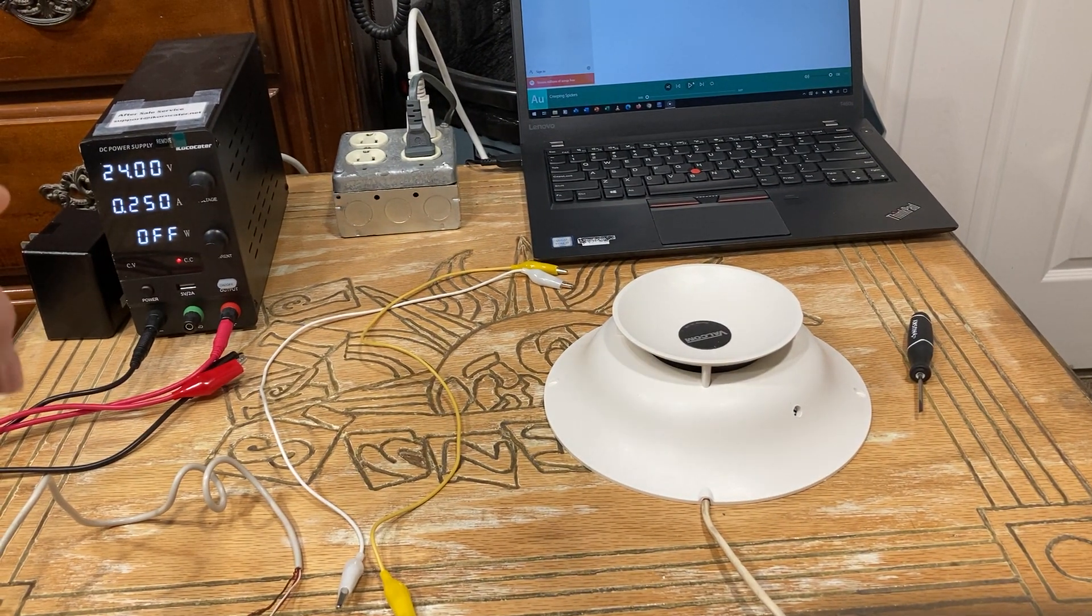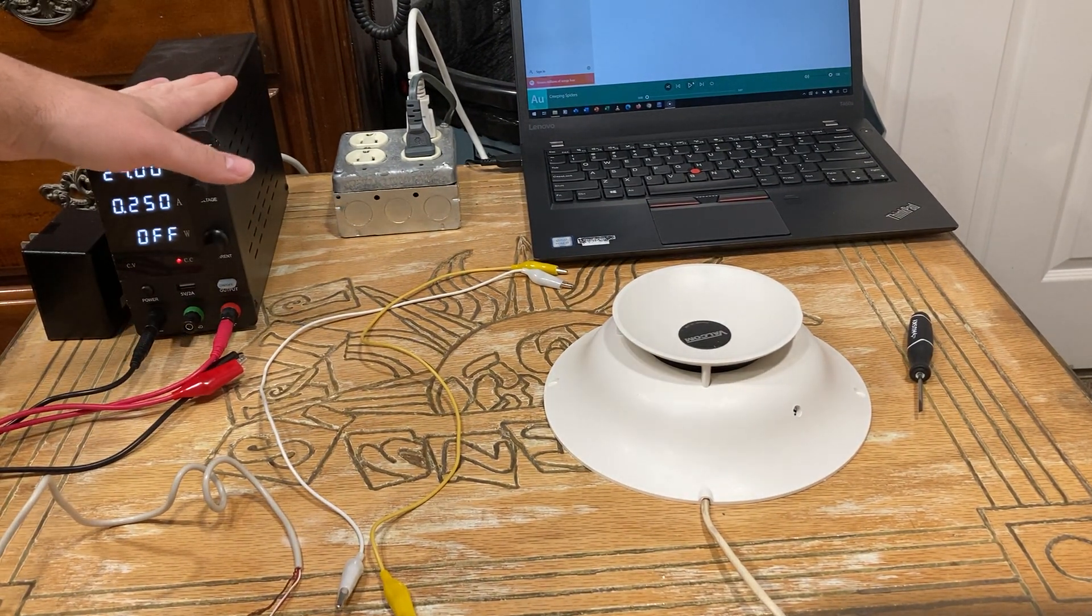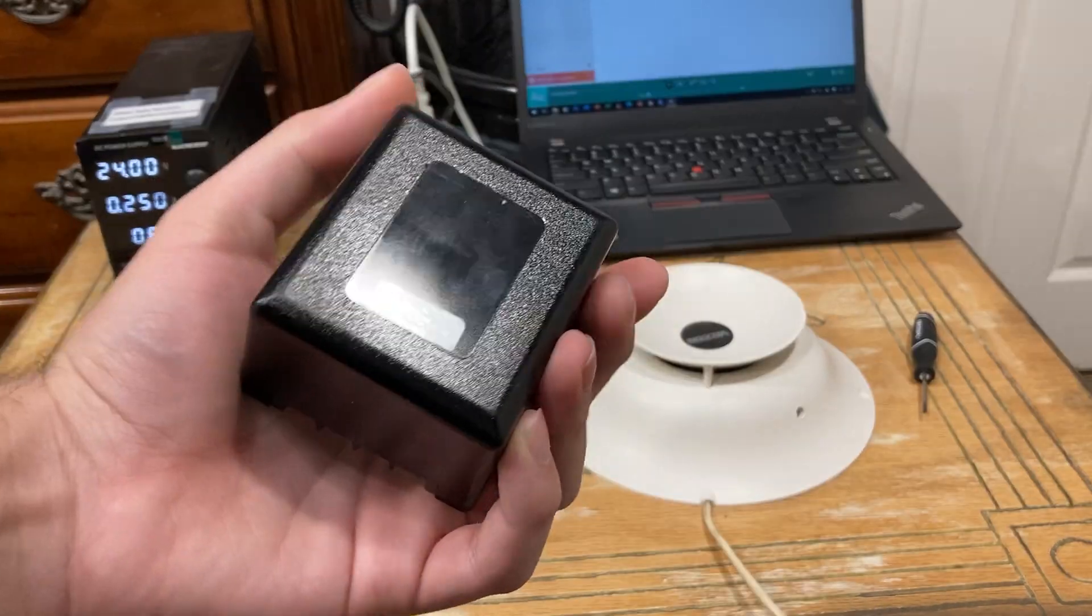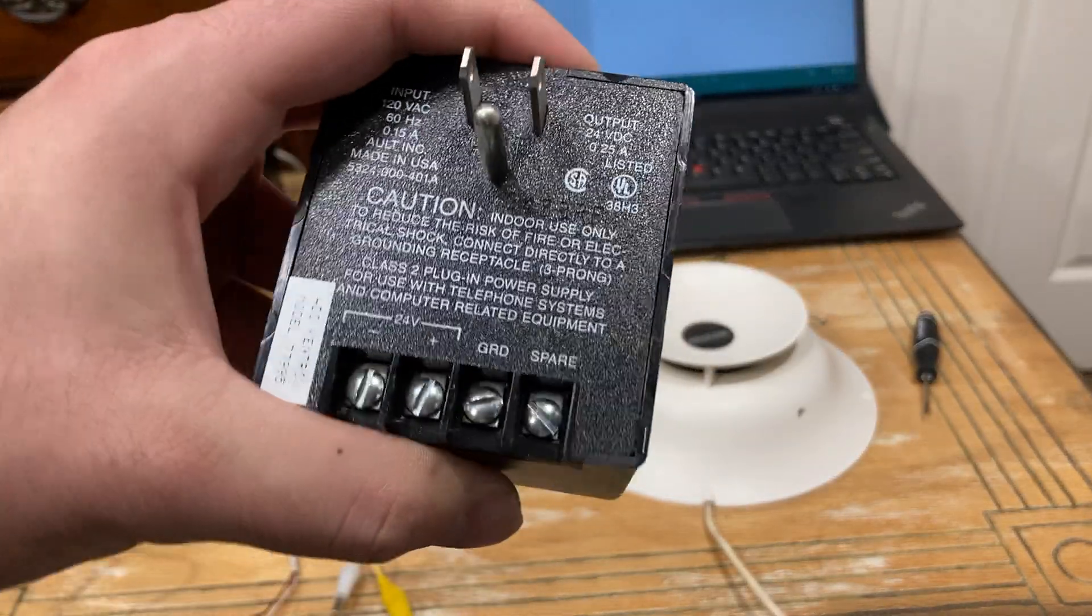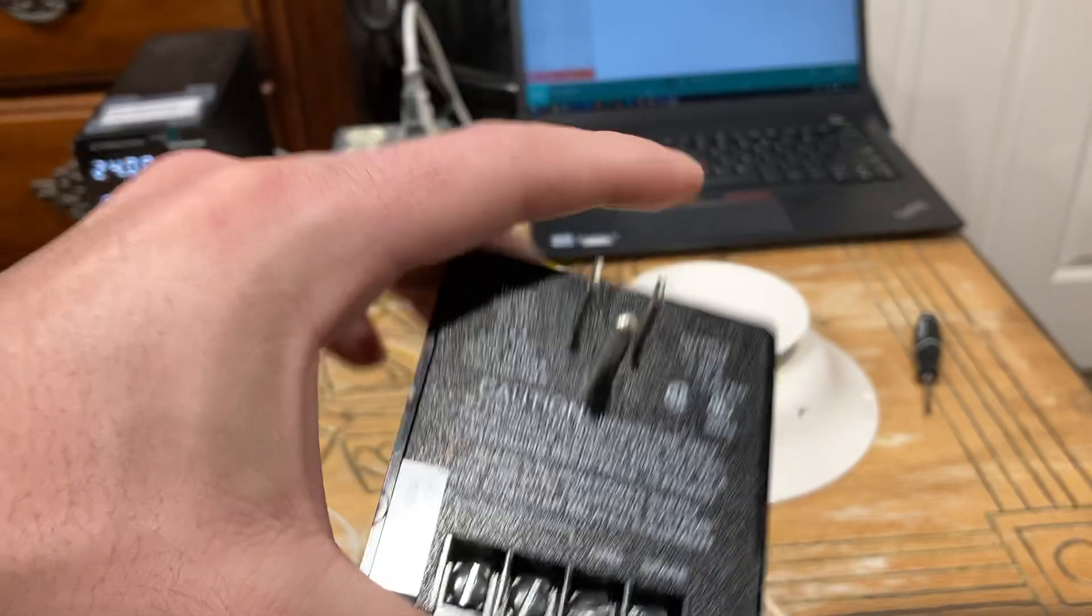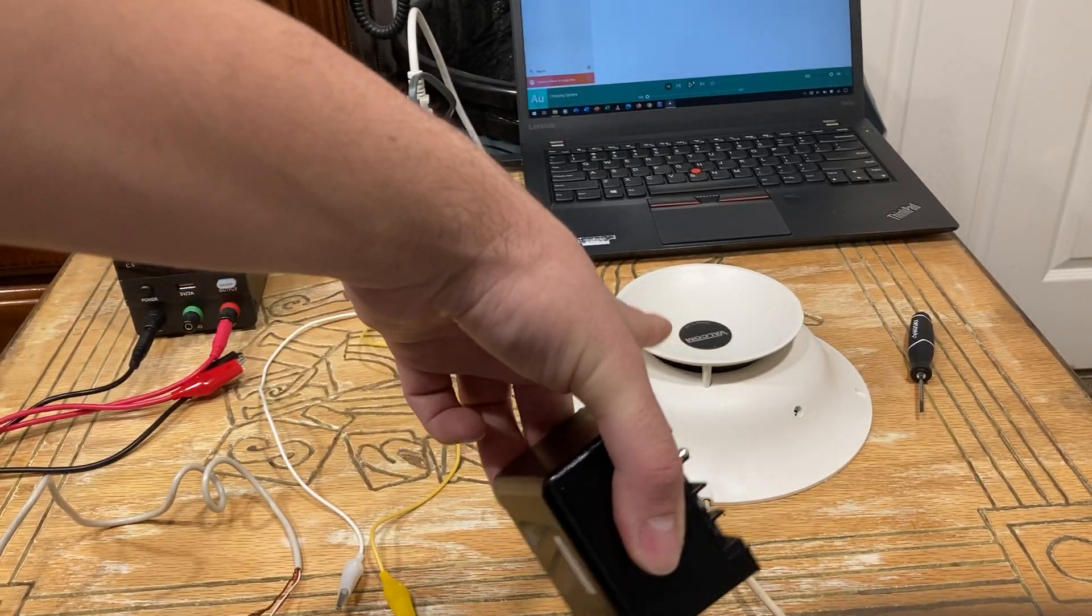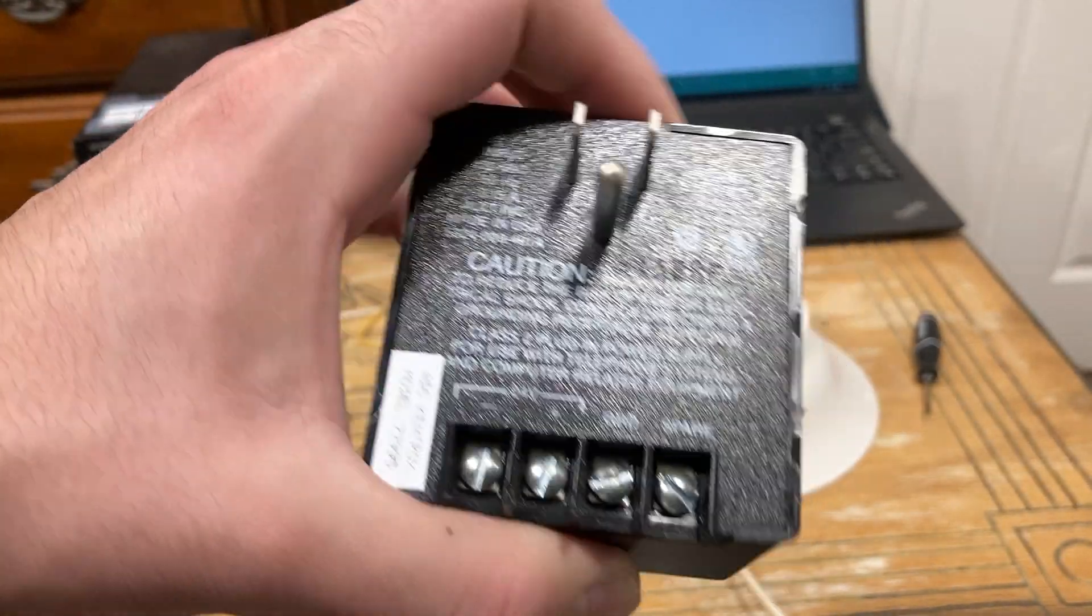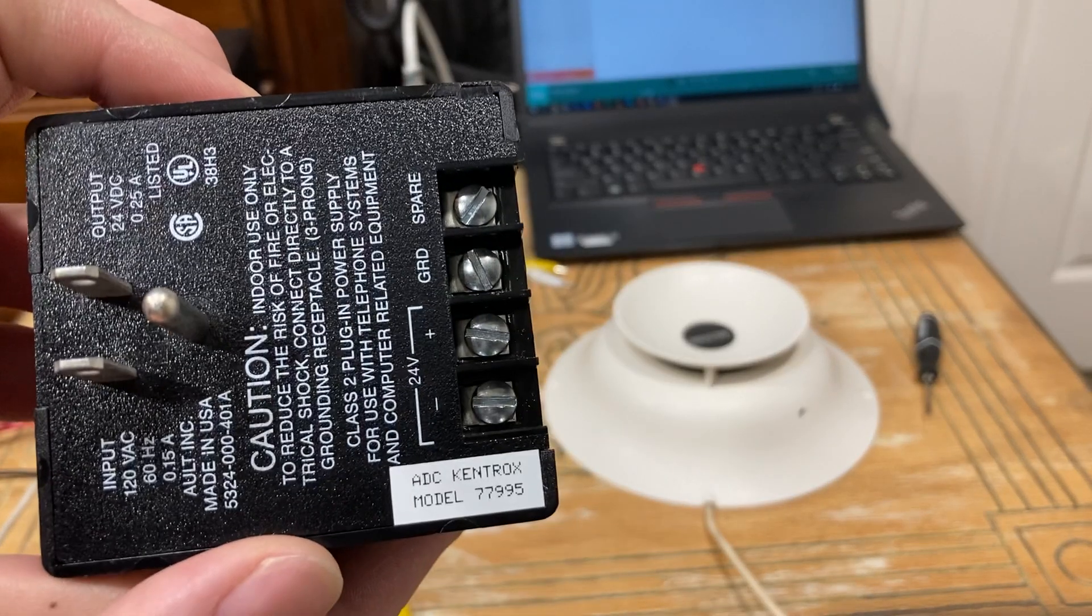For my power source, we're just going to be using this bench power supply here. Ideally you want to use a power supply like this. This is specially designed for these speakers.